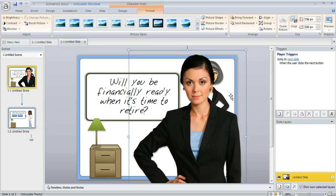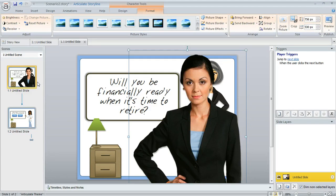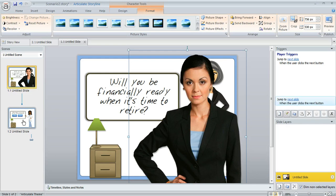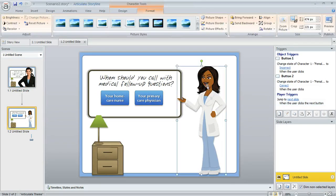I also want to mention that these characters can be used in lots of different ways to make your course more engaging and interactive. One way that you can do that is by creating states for your characters. Characters can have states just like other objects in Storyline. For example, here's a slide where I added a couple of states to this character.